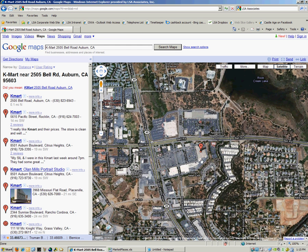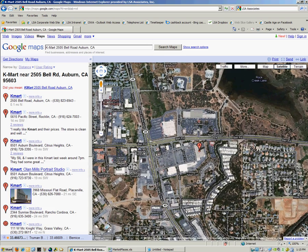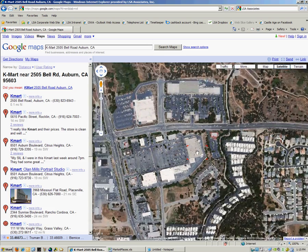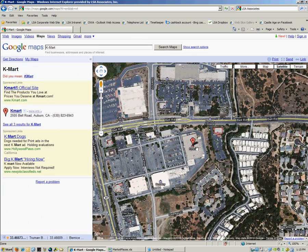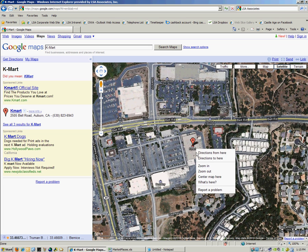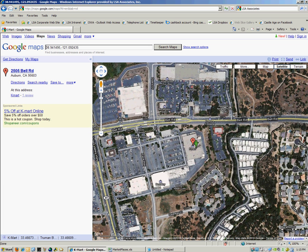And it'll return a whole bunch of Kmarts, but the one I'm interested in is A. And I can verify the address, 2505 Bell Road. I can now zoom in, and I can right click anywhere I want. Hit What's Here. It will grab the latitude and longitude.